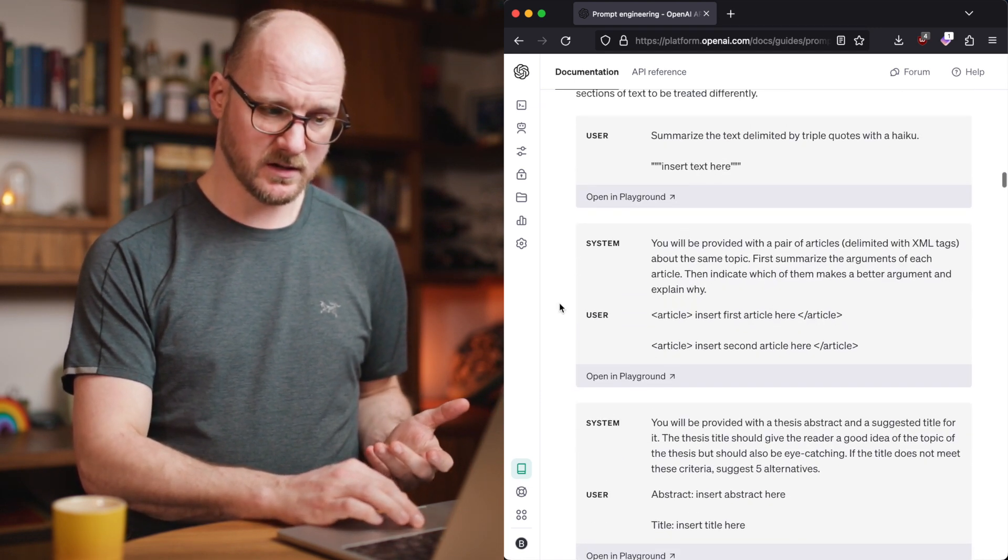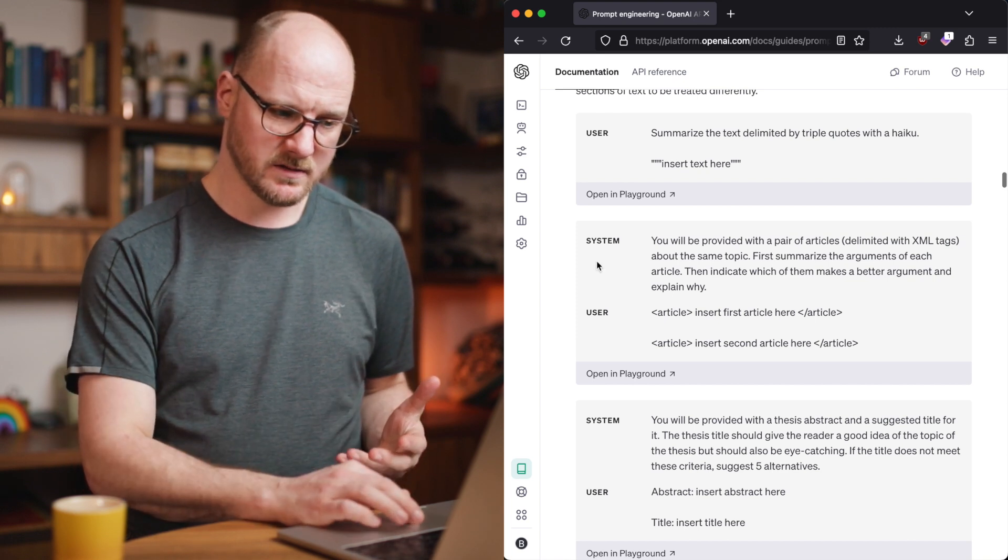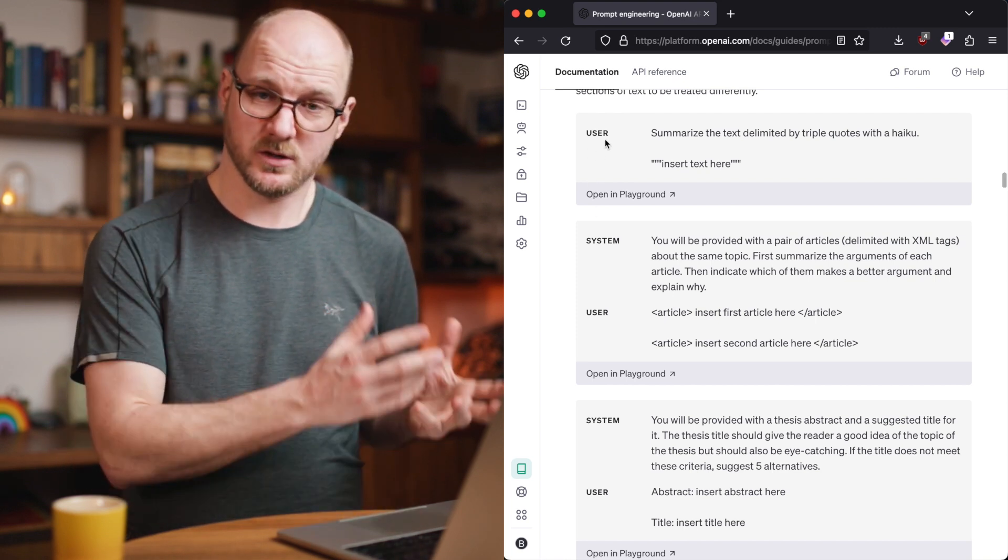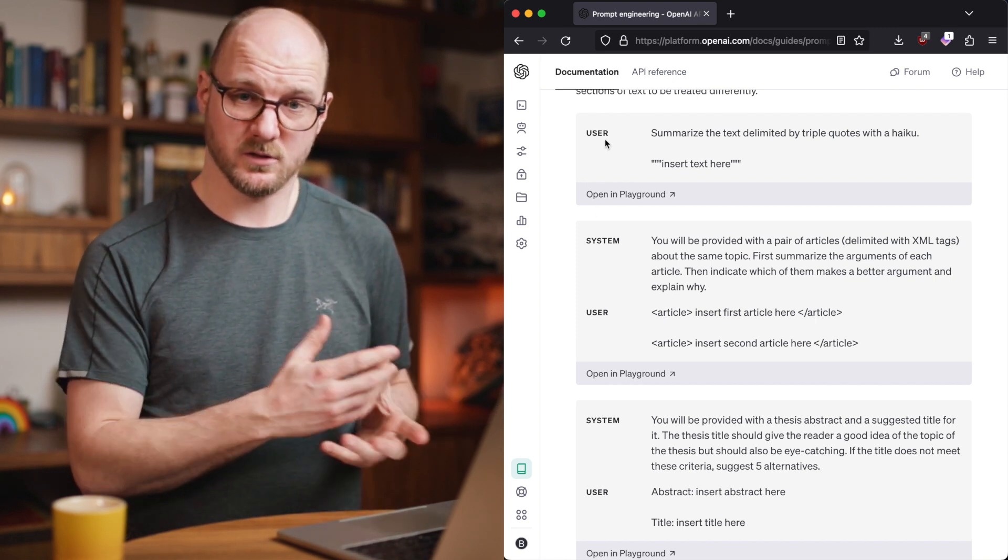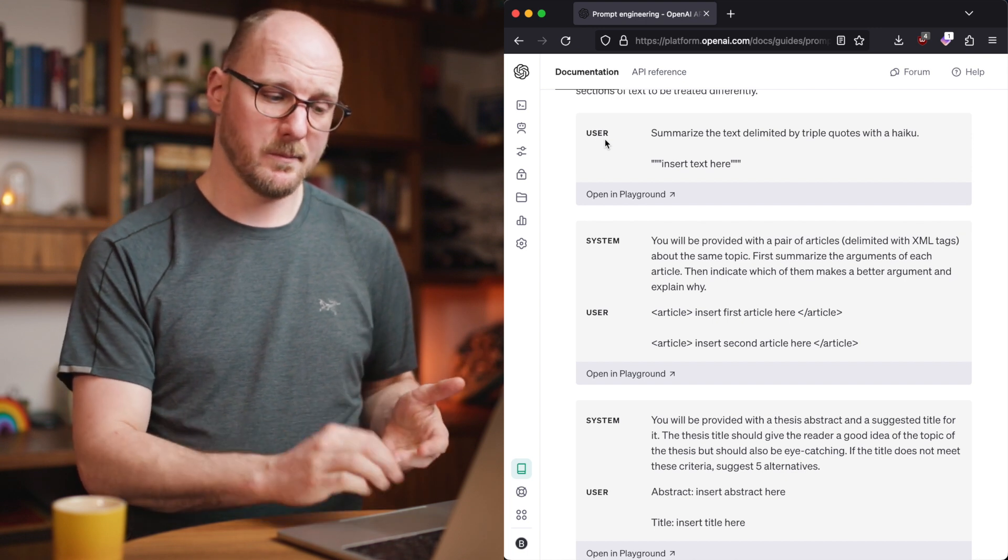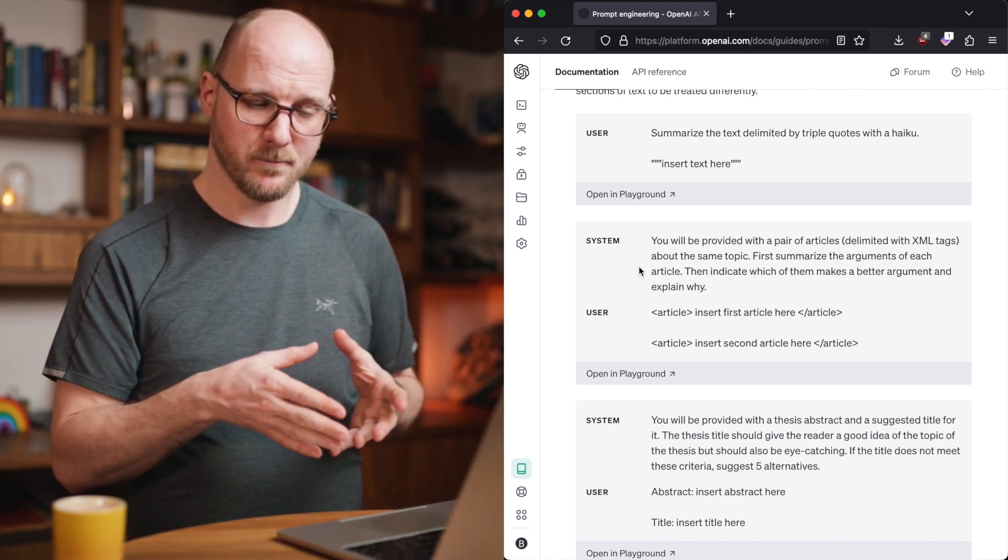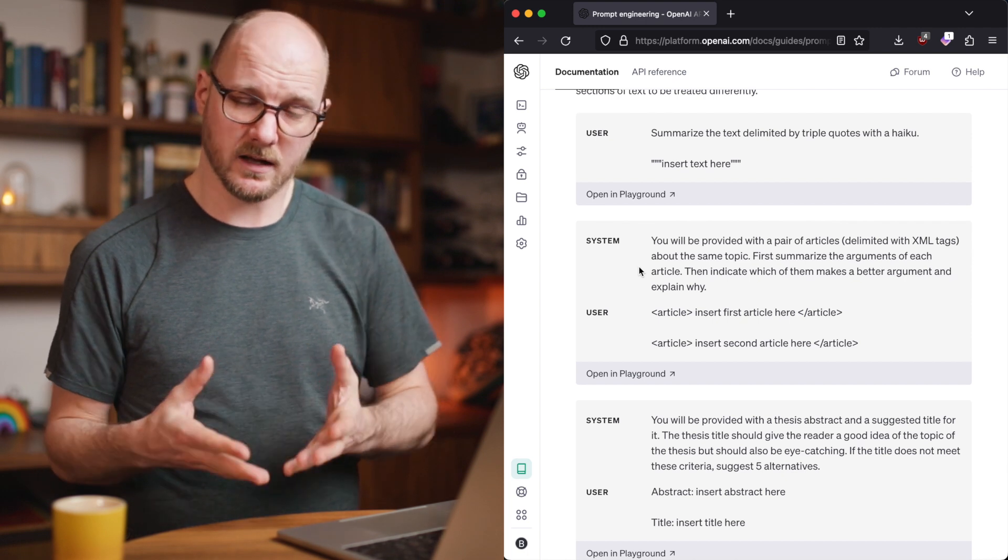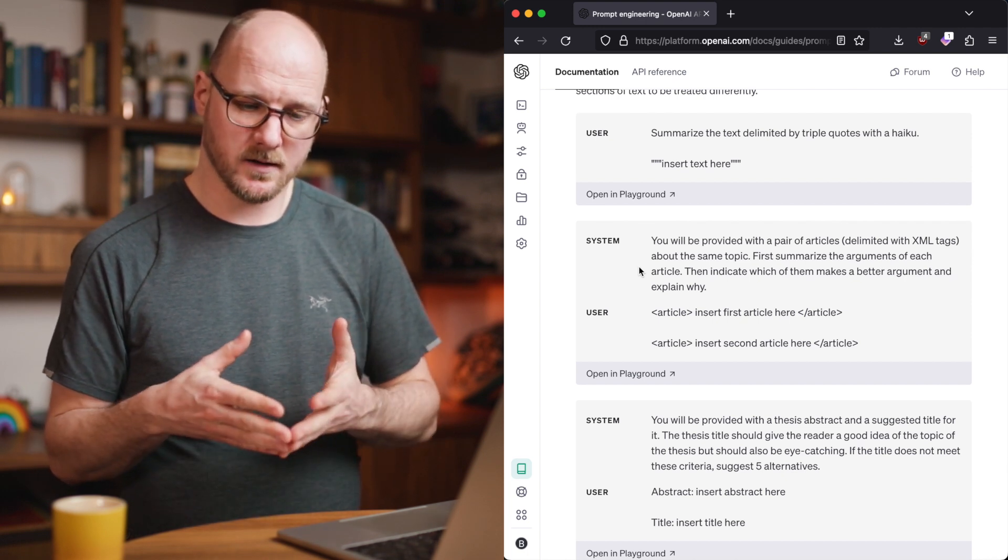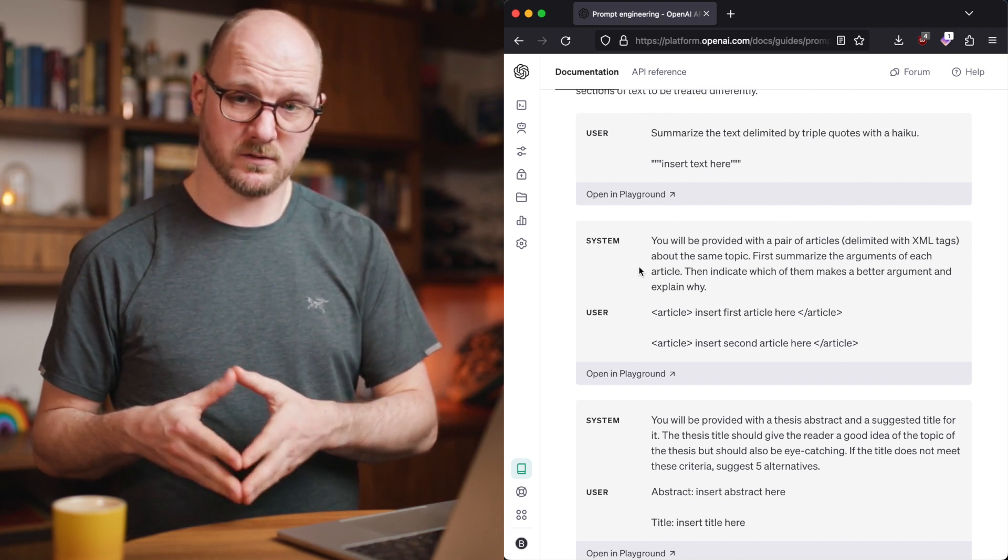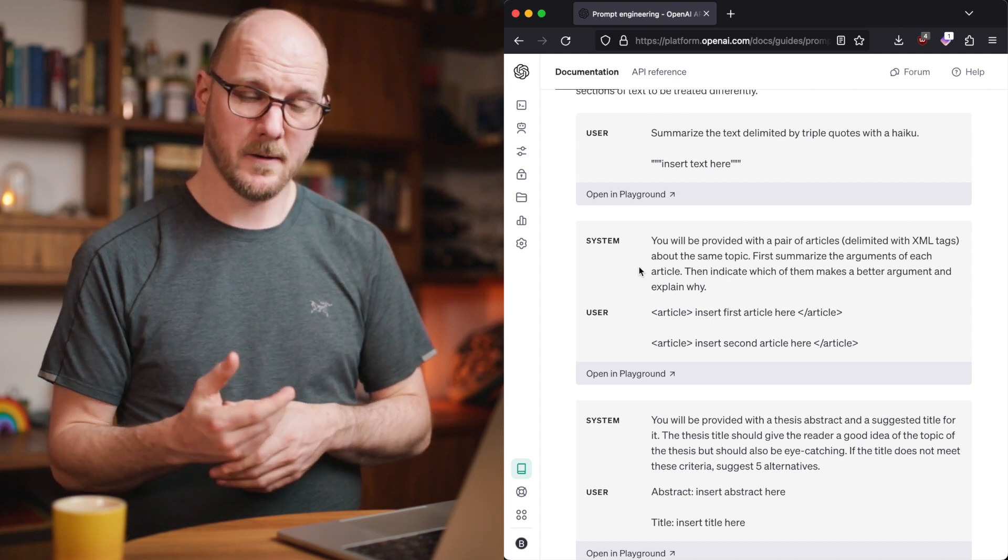Something else that it will do is teach you about the system prompt. There is, in the OpenAI playground, there is a difference between just a user field, which is the normal way of accessing ChatGPT, but they also have a system prompt, which is a way to basically give the AI, the LLM, specific information, specific context.